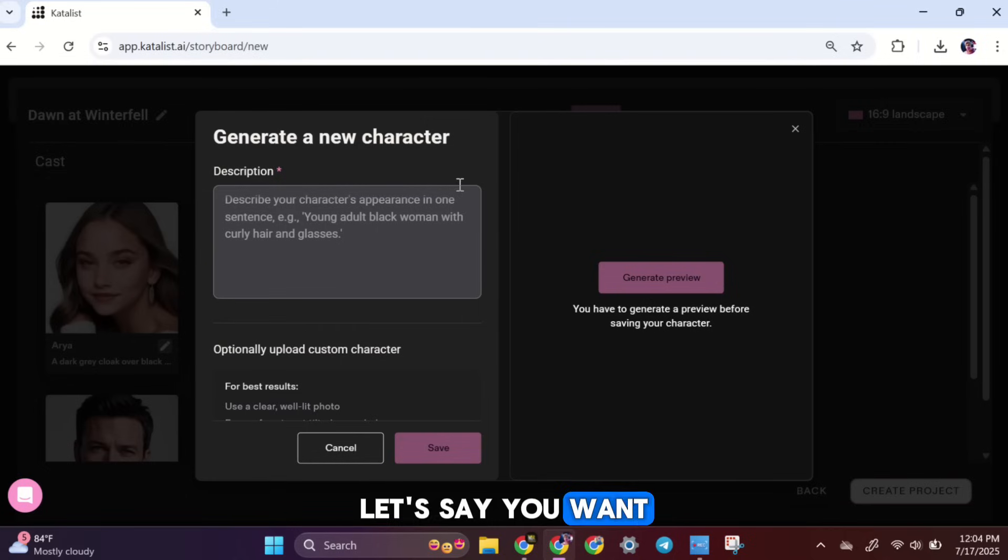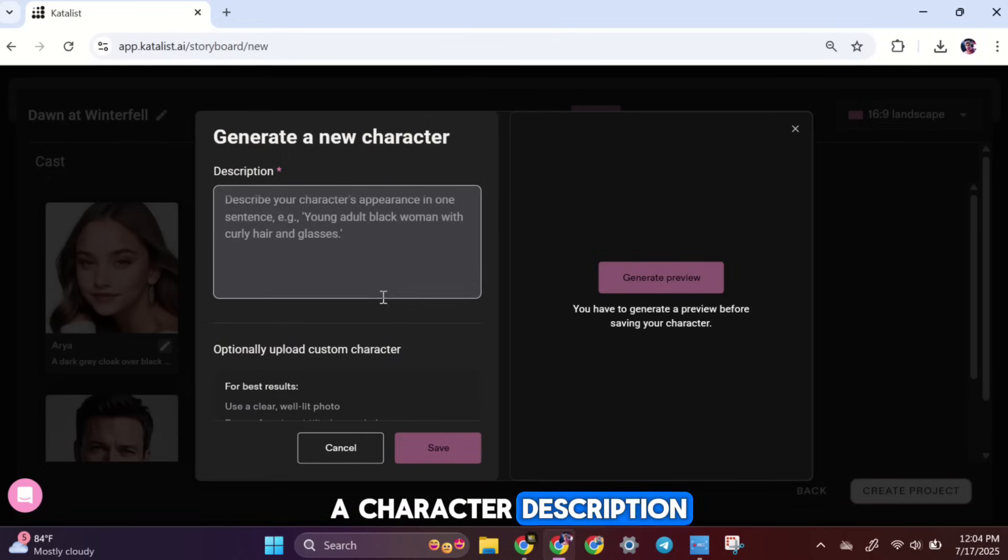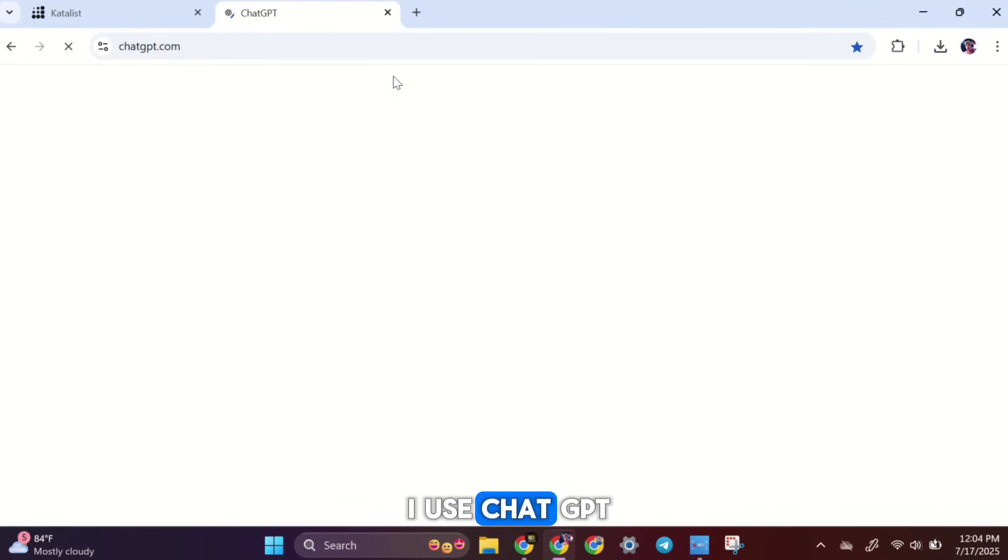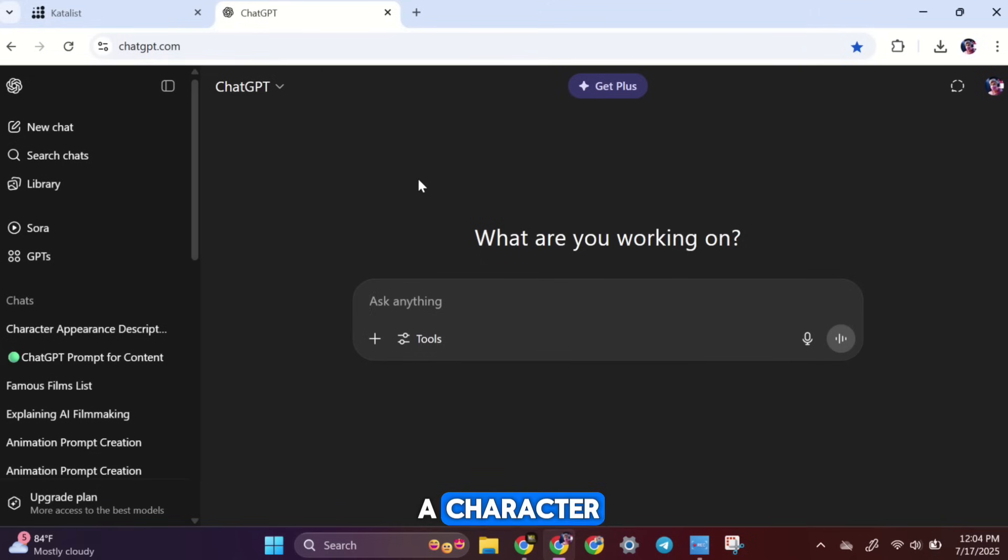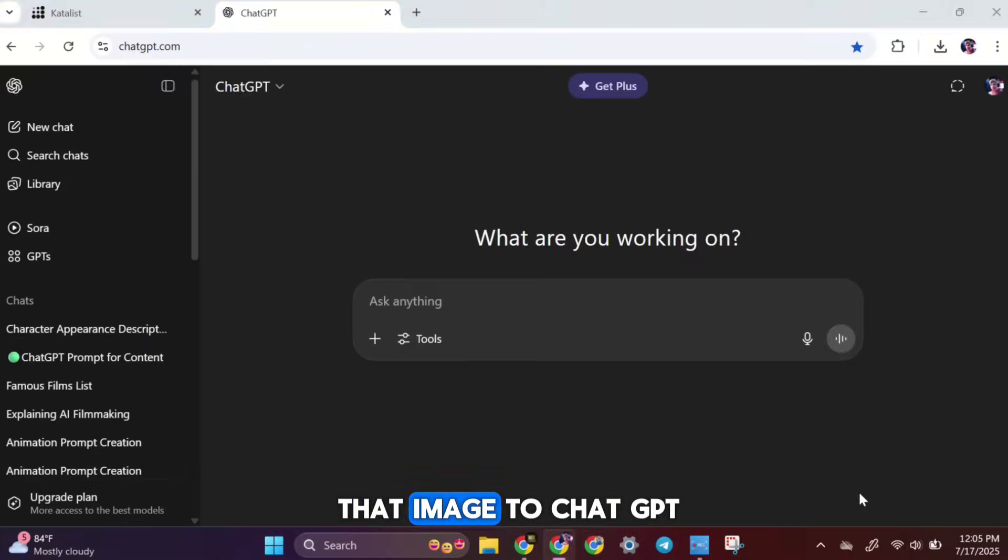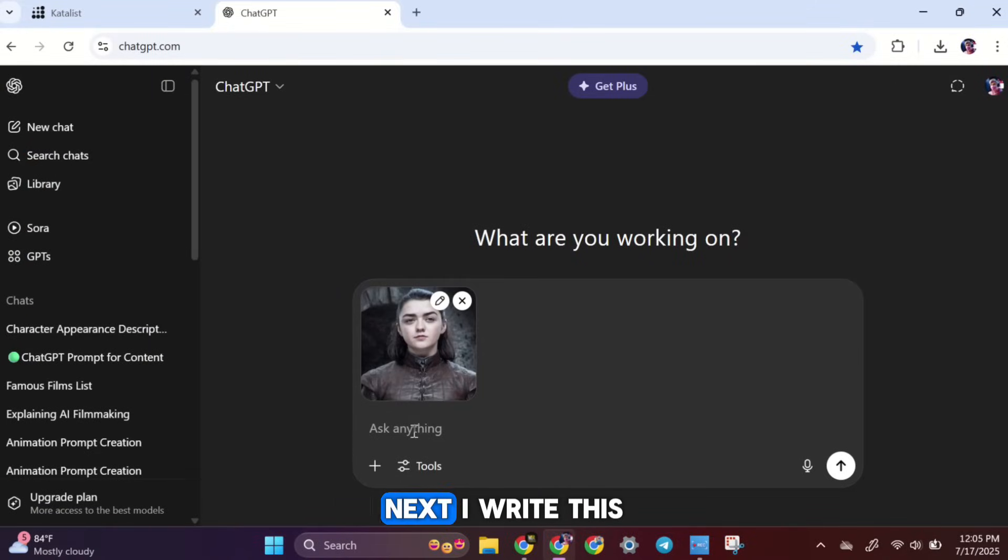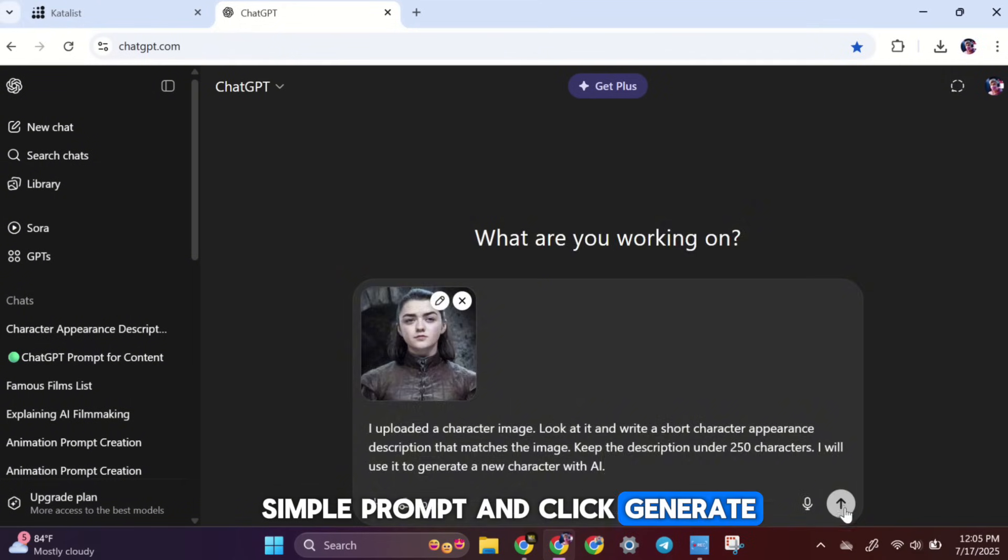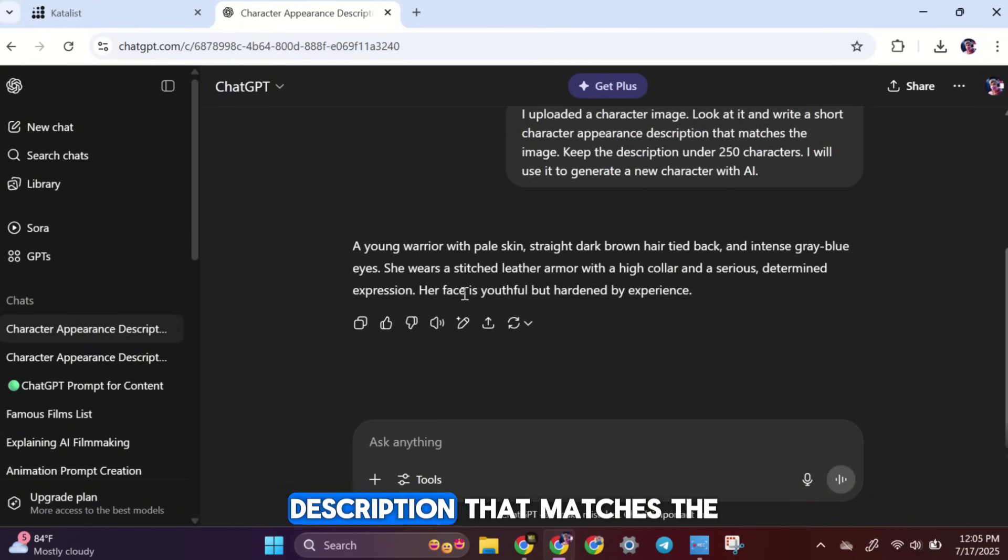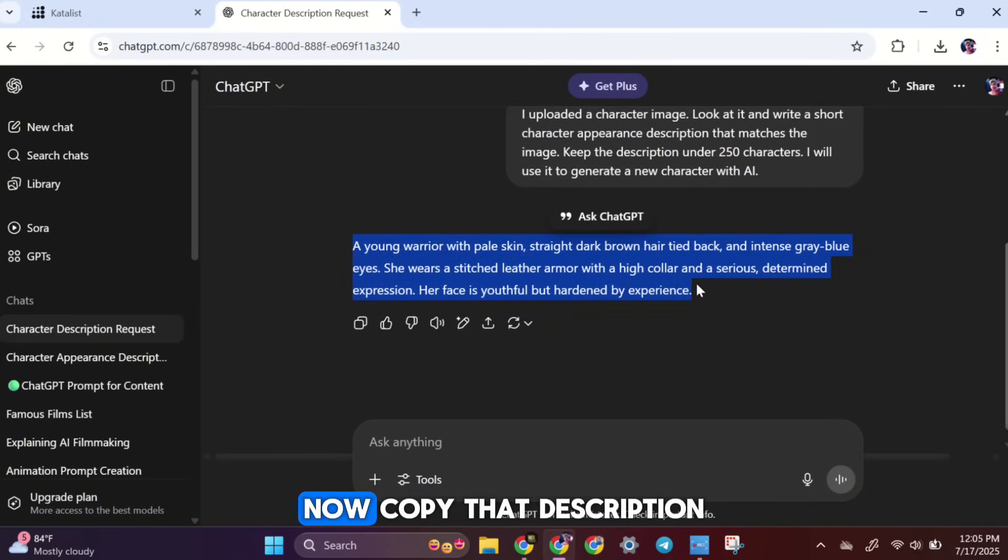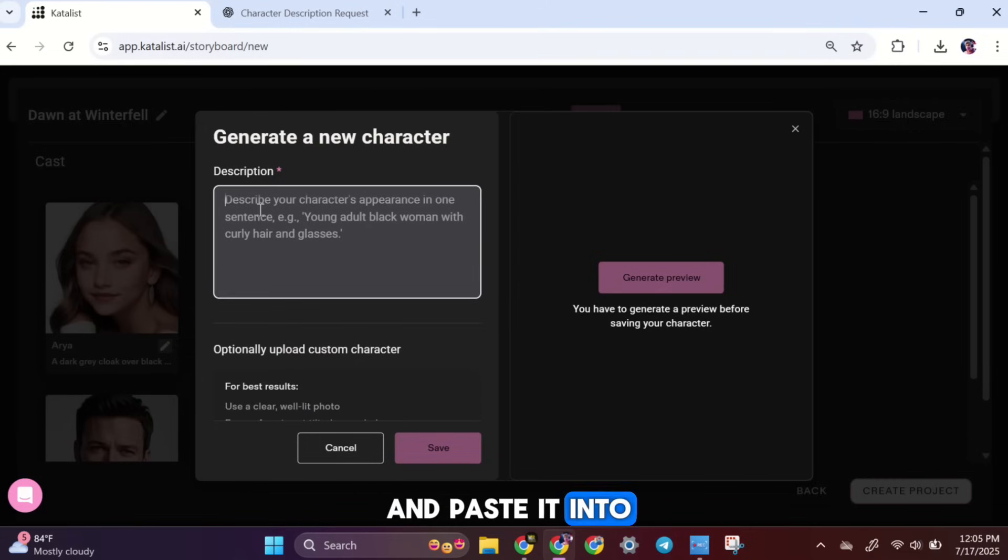Now, let's say you want to create your own custom character. You'll need to write a character description. To help with that, I use ChatGPT. What I do is download an image of a character from Google, then upload that image to ChatGPT. Next, I write this simple prompt and click Generate, and it writes a short, detailed description that matches the character in the image. Now, copy that description and paste it into Catalyst AI.